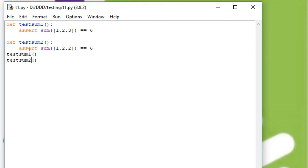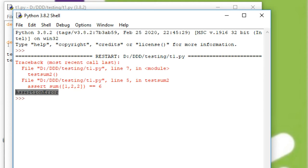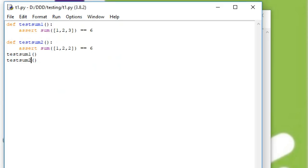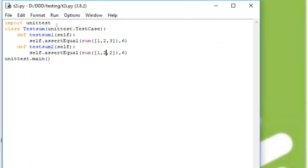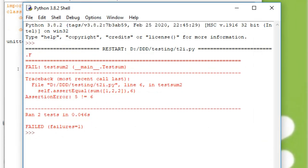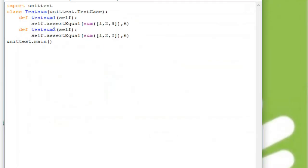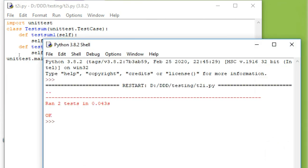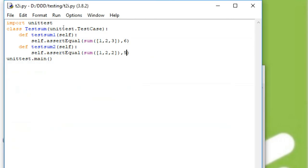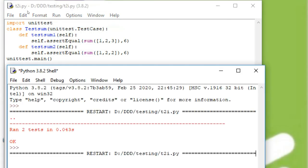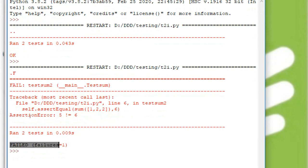Now we see the execution of the program. We get an Assertion Error here because we haven't written the correct test cases. Now we can see how to write the test cases. We get two tests with an Assertion Error. Now we change the expected value — I change it from 5 to 6. Now we execute this — it ran two tests in 0.043 seconds, and we get OK, meaning no errors. If you change the assertions to incorrect values, then we get the error — status shows Failed. And before, it was OK.